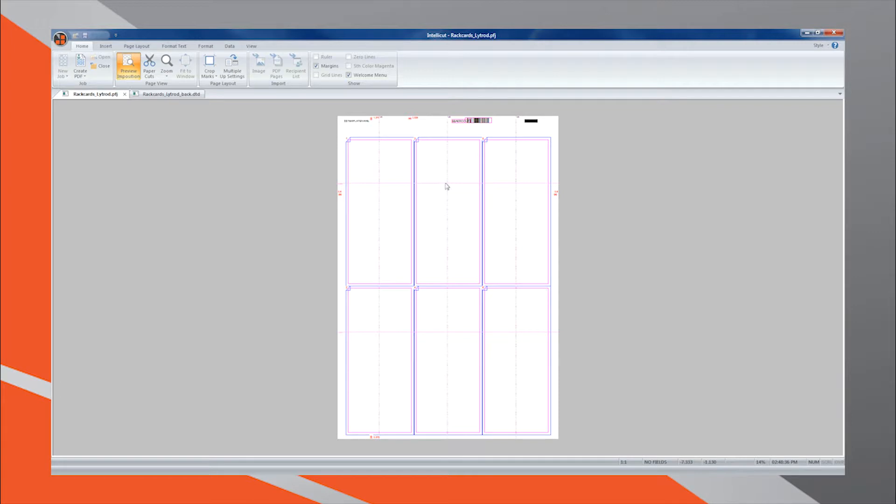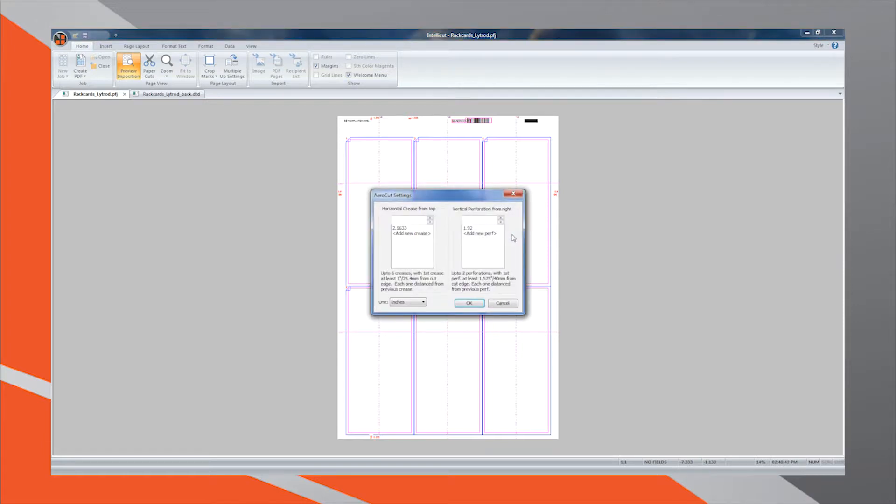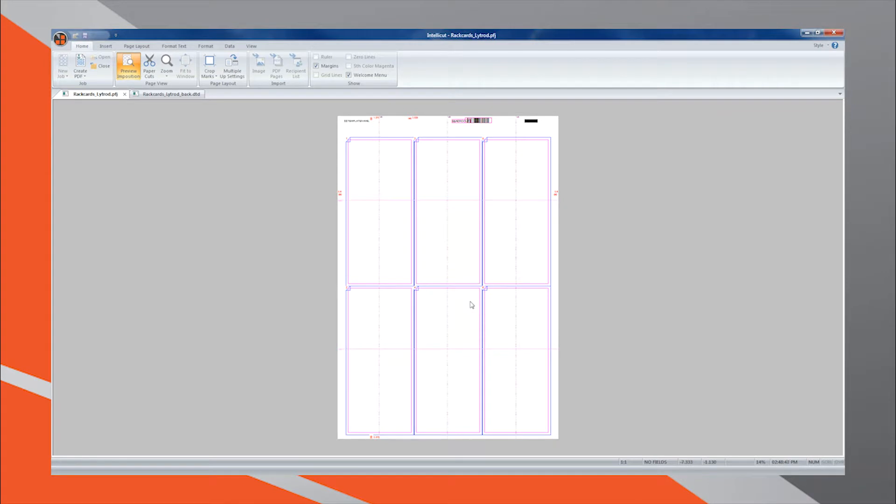For greater placement control, select the Configure Crease Perfs button to numerically add or edit crease and perforation placement. Now that we have fine-tuned all required finishing settings, review your In Position View layout to ensure proper placement.